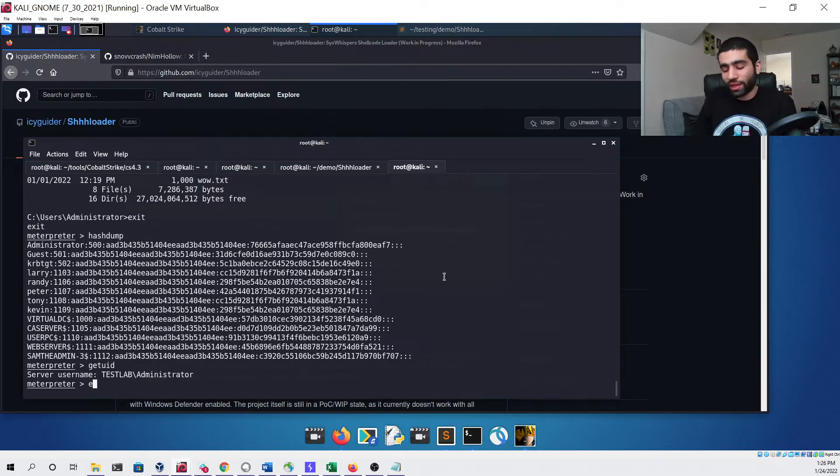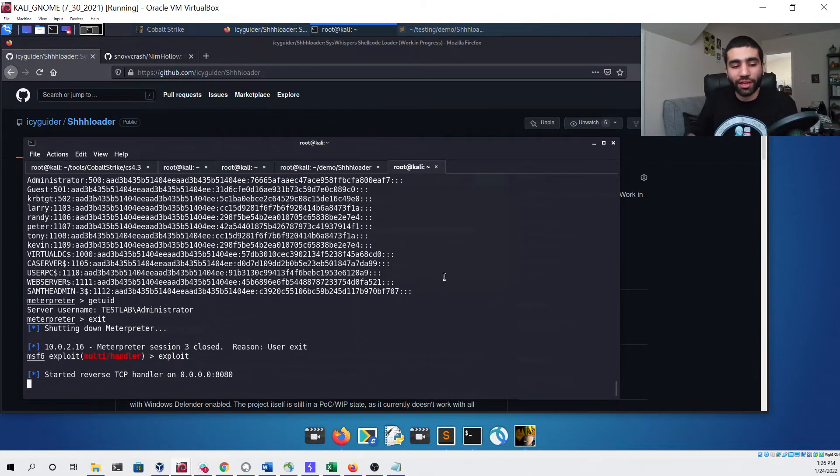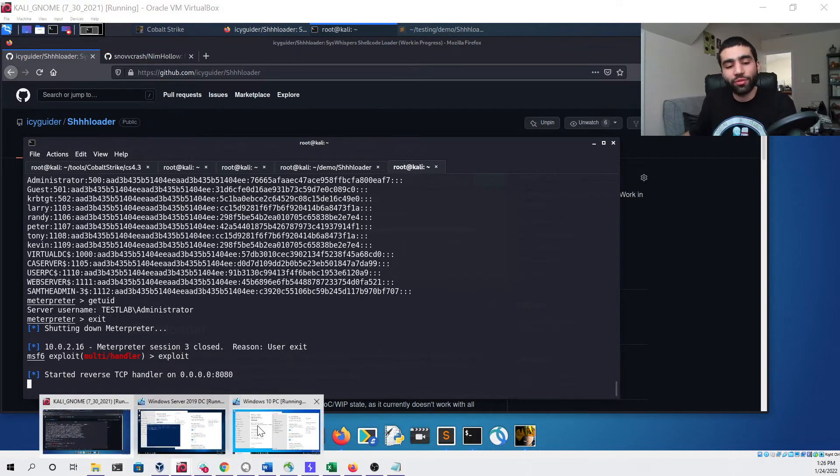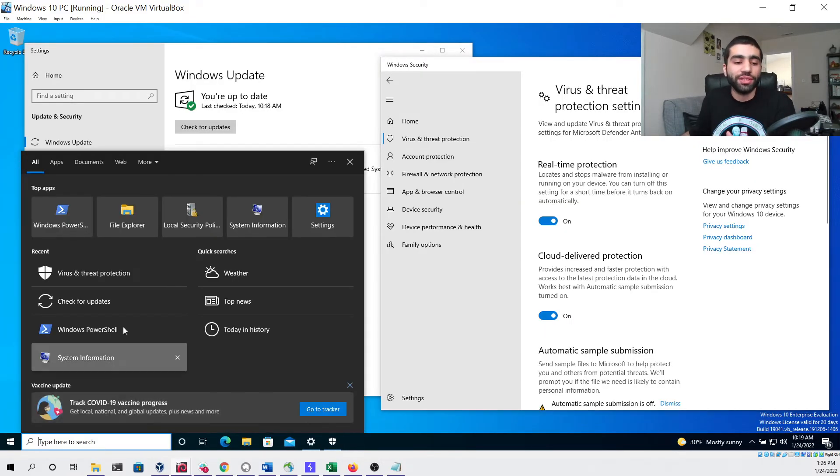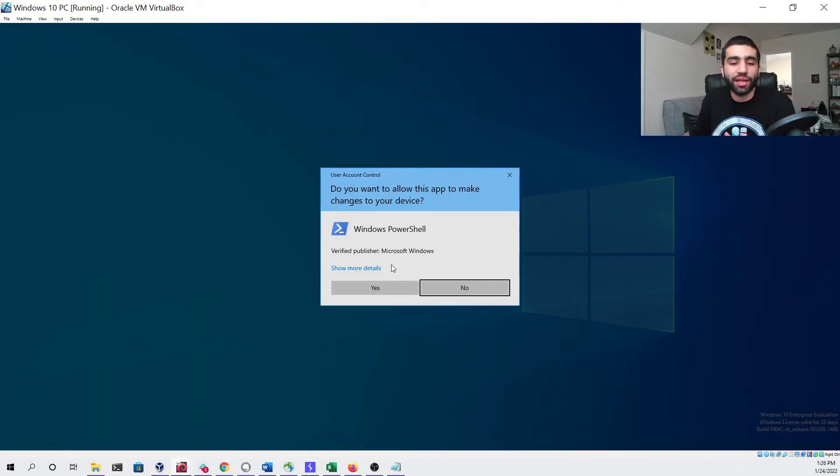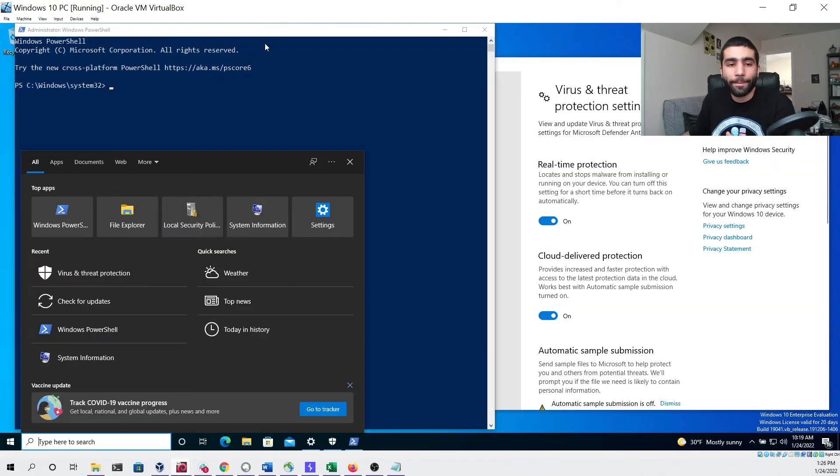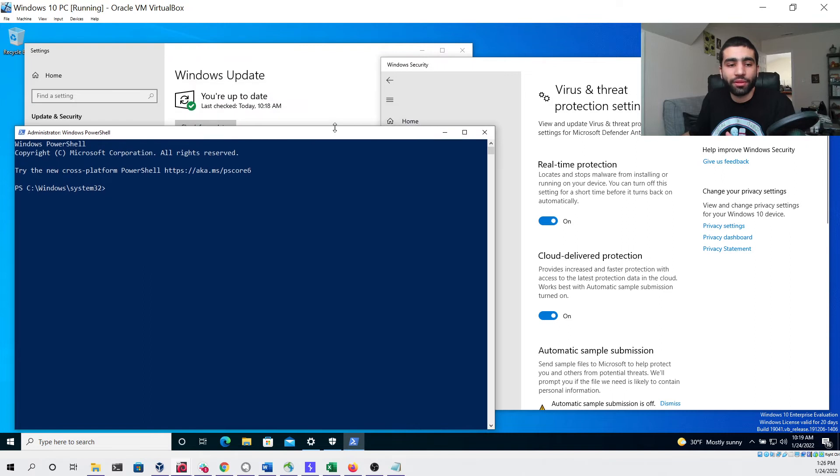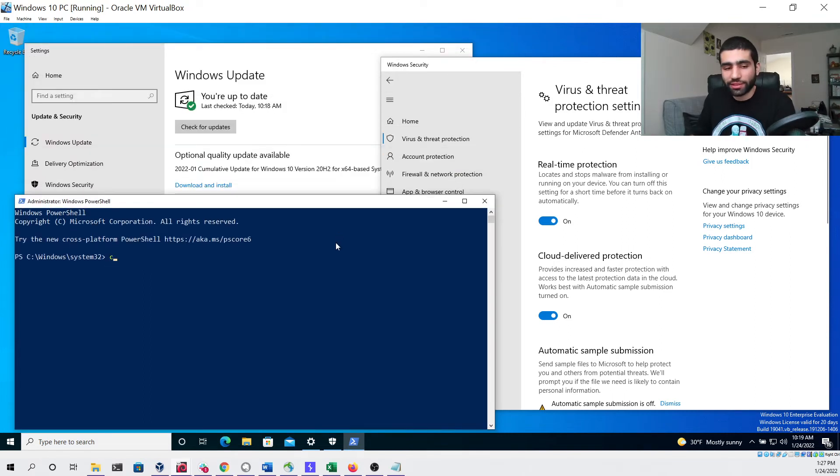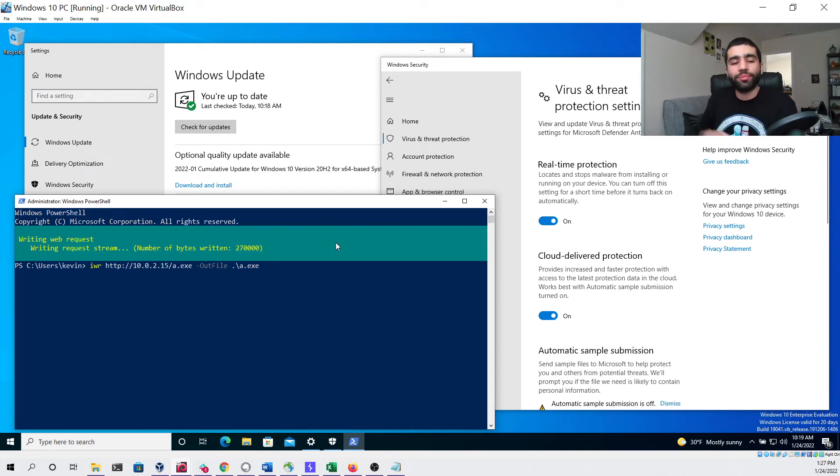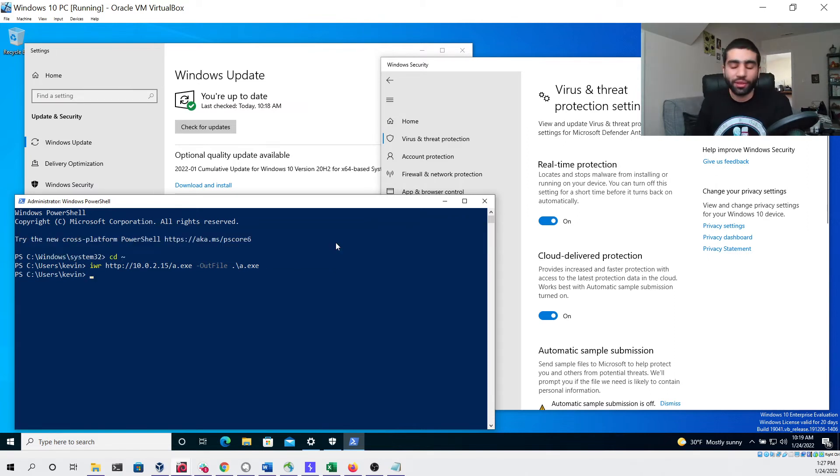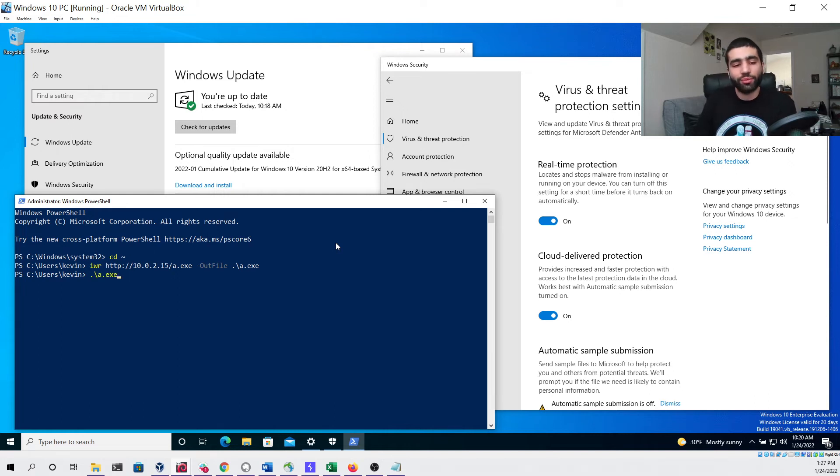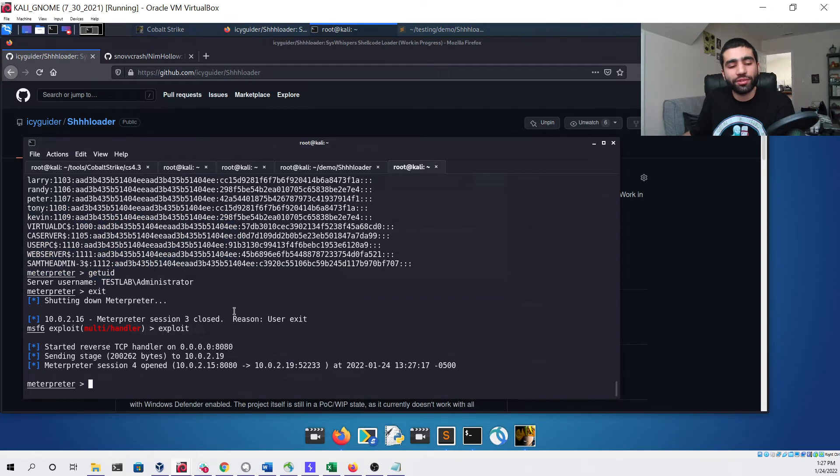We can now exit out of it and start our handler again. Now we can head over to our other virtual machine which is our Windows 10 PC. We can open a PowerShell terminal as administrator, cd into our user's home directory and download the file just as we did before. That saved to the disk without any issue and then we can run it, go back to our virtual machine running Kali Linux and see that we have our Meterpreter session.